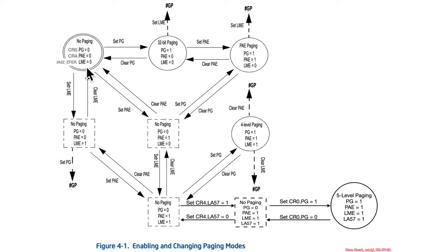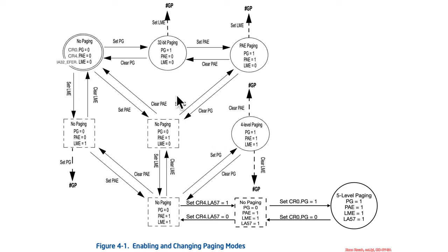So, it starts out with no paging. And so, the question is, how do you get to these various paging states? This would be completely incomprehensible had we not covered some of this material. But, it's actually not too bad here. So, start out with no paging.